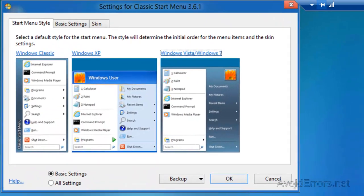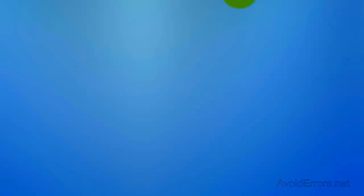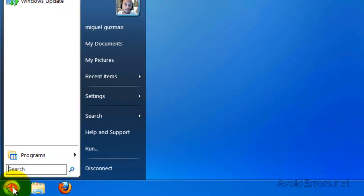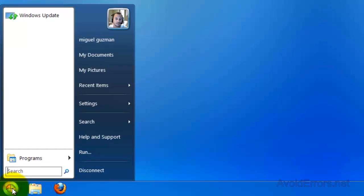Now I'm going to click OK here to close this. And I have a start menu similar to previous operating systems in Windows 8.